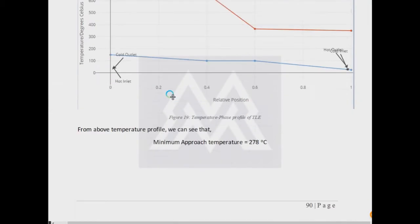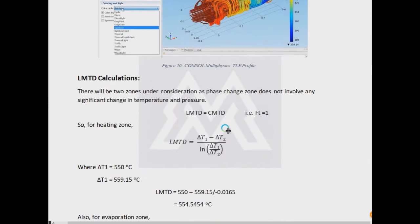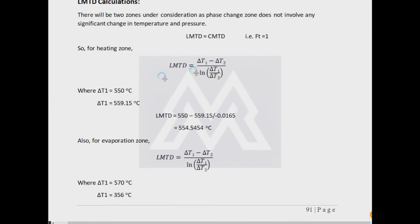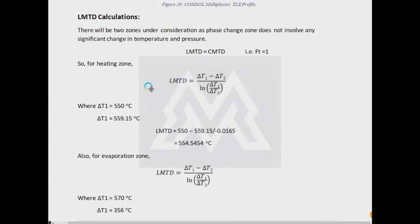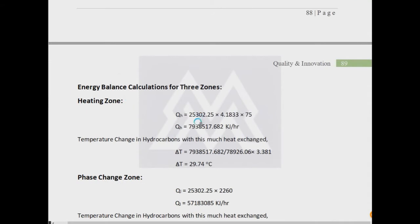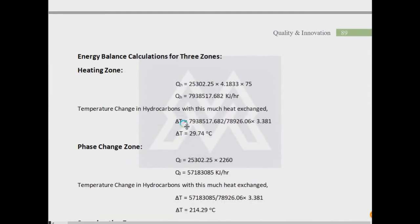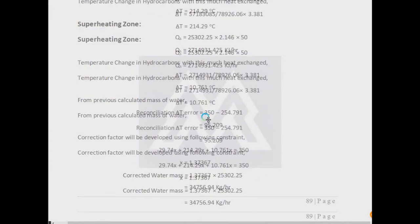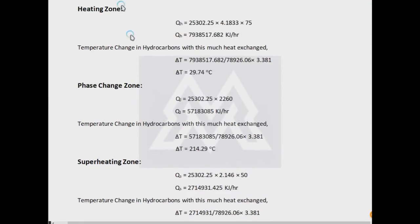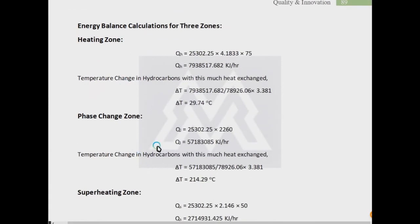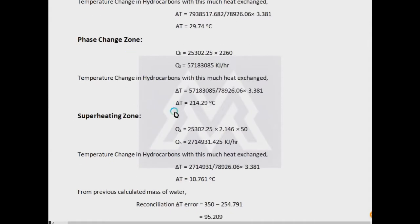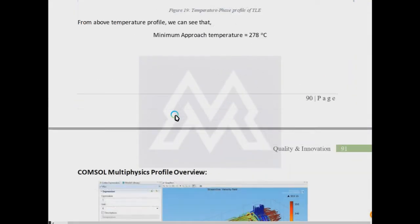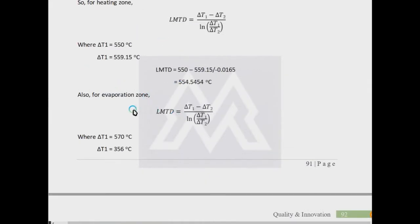Now the LMTD will be different. The LMTD will be calculated for the three zones respectively, individually. For the first zone, the Delta T will be calculated using the temperatures that were obtained. For example, in the heating zone, the Delta T was 29.74. The hot stream is entering at 700 degrees Celsius and it will leave from the heating zone where the water will reach its saturation point at 700 minus 29.74, like somehow 371 degrees Celsius. Such differences on the other sides will be obtained.